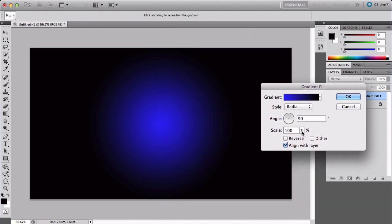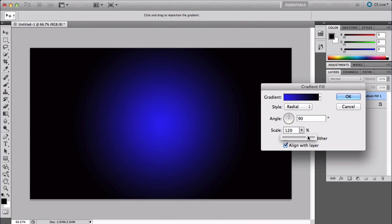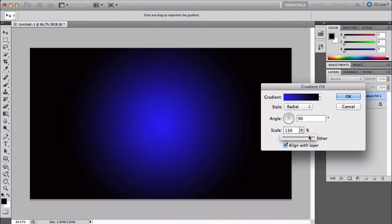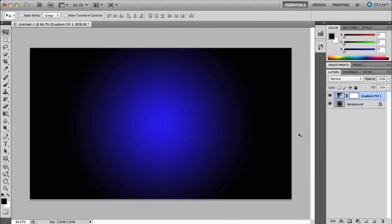Once you're here, scale it up a bit, not too much. If you go too far it's going to kind of go off and you don't want that. About 130 would be perfect.